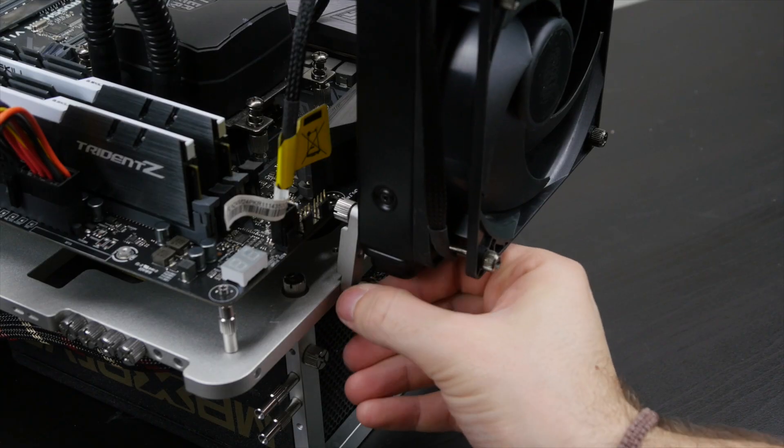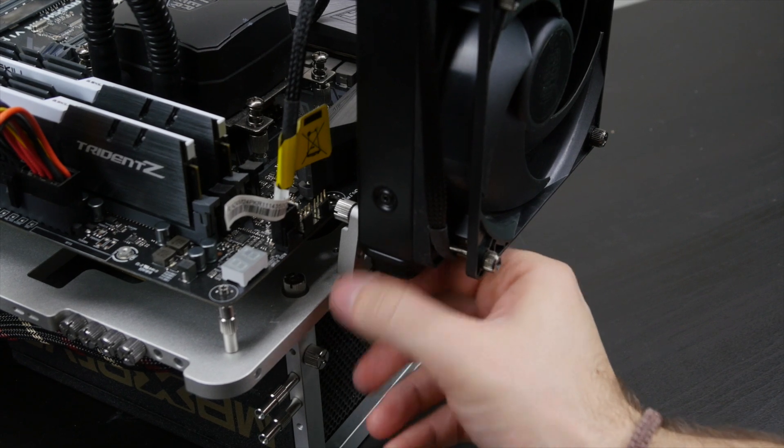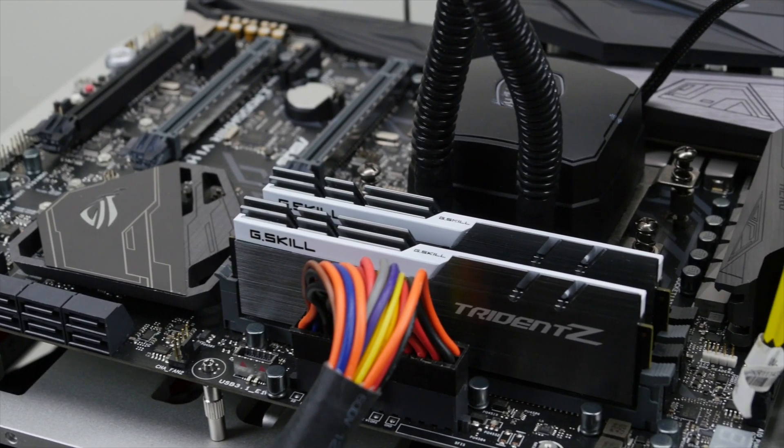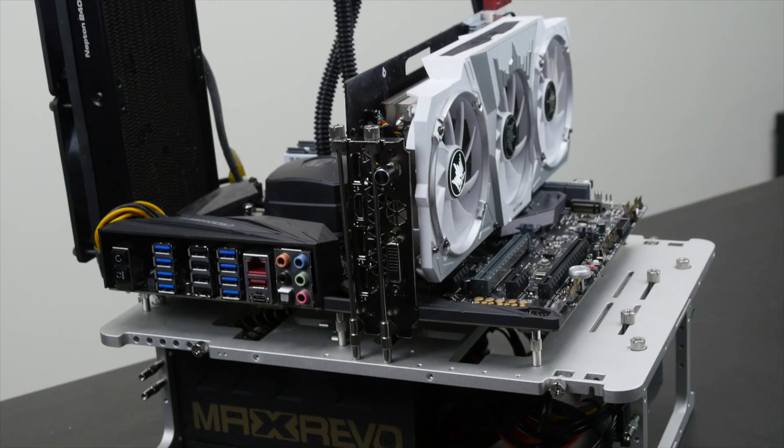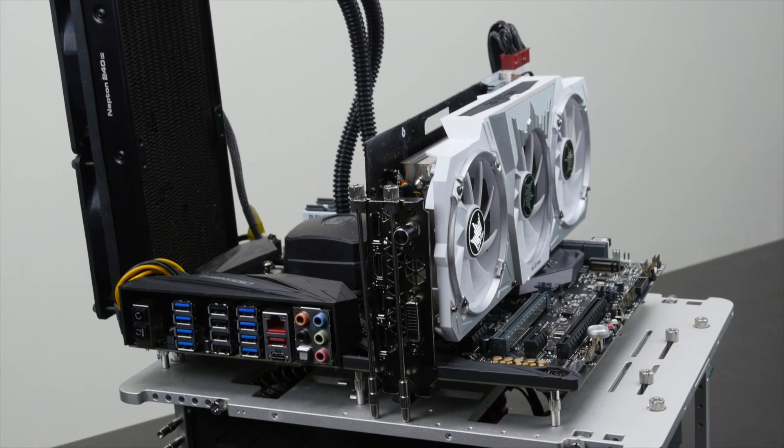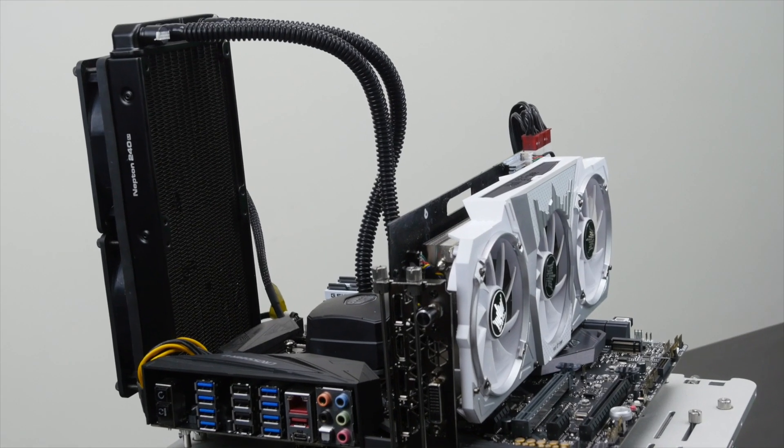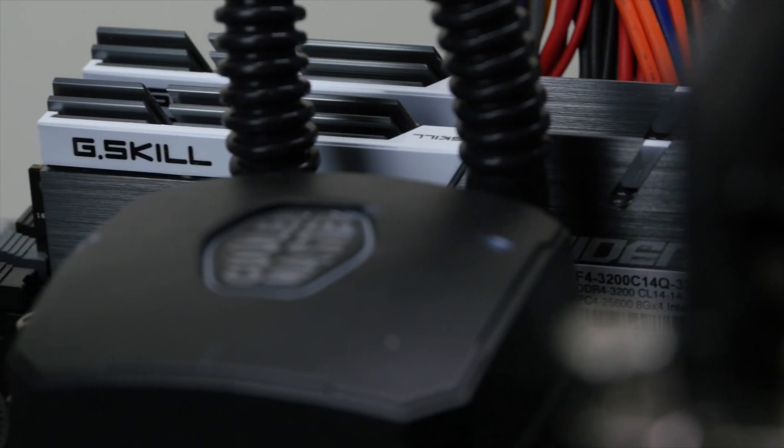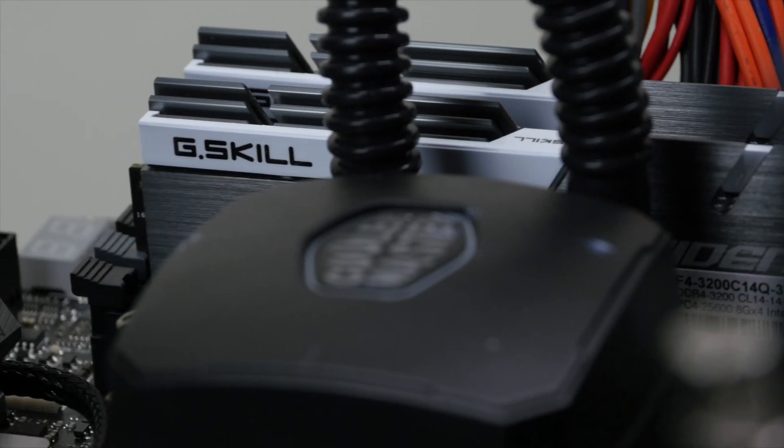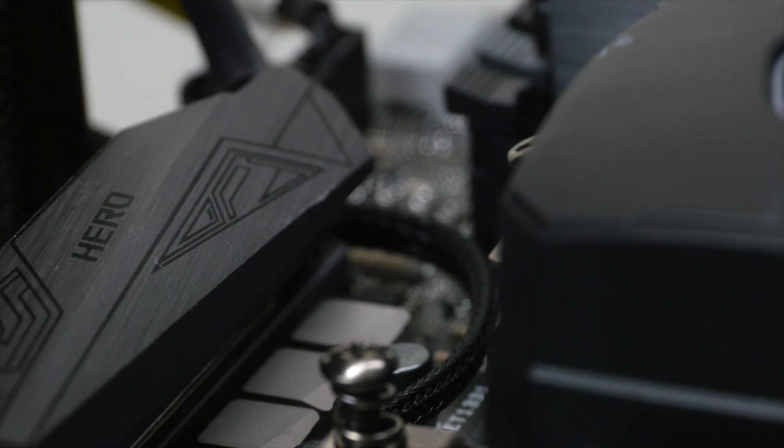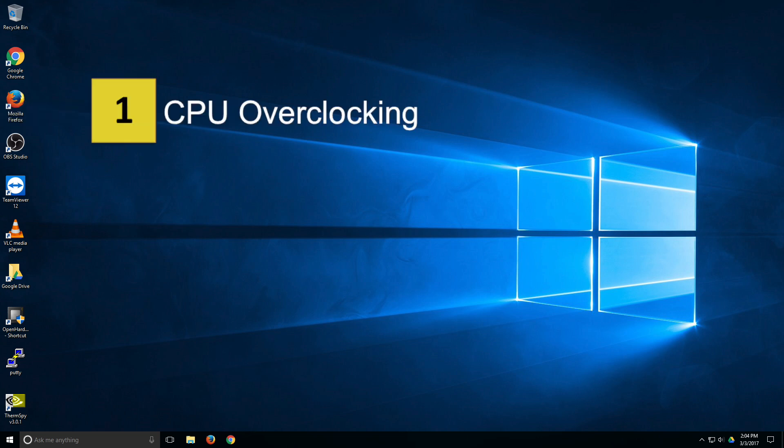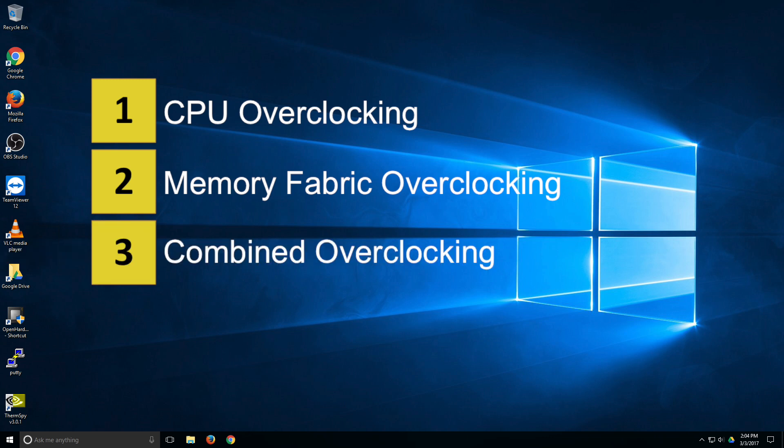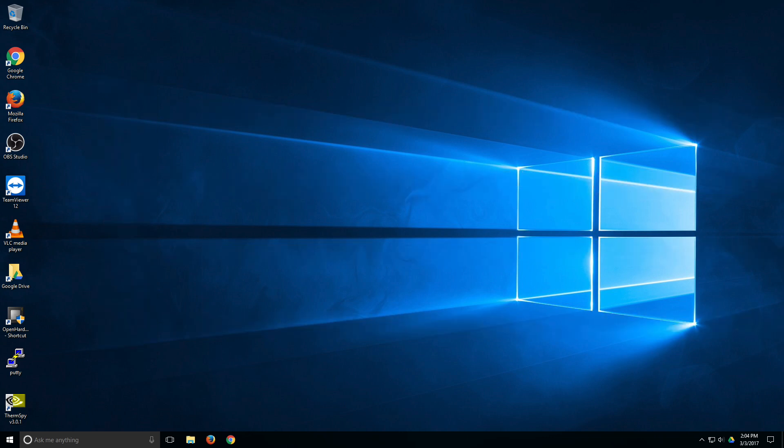For the overclocking, we will be using the Asus Crosshair 6 Hero motherboard, along with a pair of G.Skill Trident Z 3400 C14 memory, and a Cooler Master Neptune 280L all-in-one watercooling. The cost of this system is about 1000 USD. You can find the links to the hardware in the description below. We'll break up the overclocking in a couple of steps. First, we will overclock the CPU, then the memory fabric cache to 3200, then throw it all together, and we will finish off by pushing the reference clock up. You can find all the benchmarks and the tools in the description below.